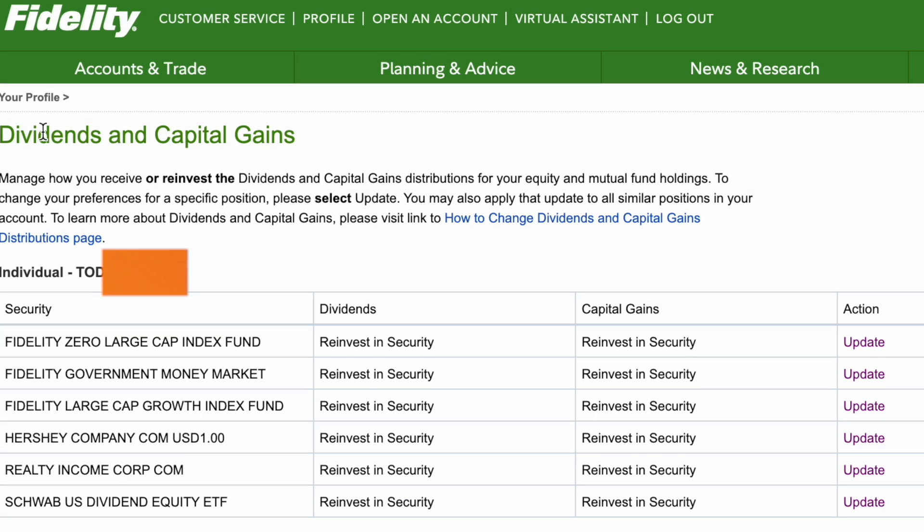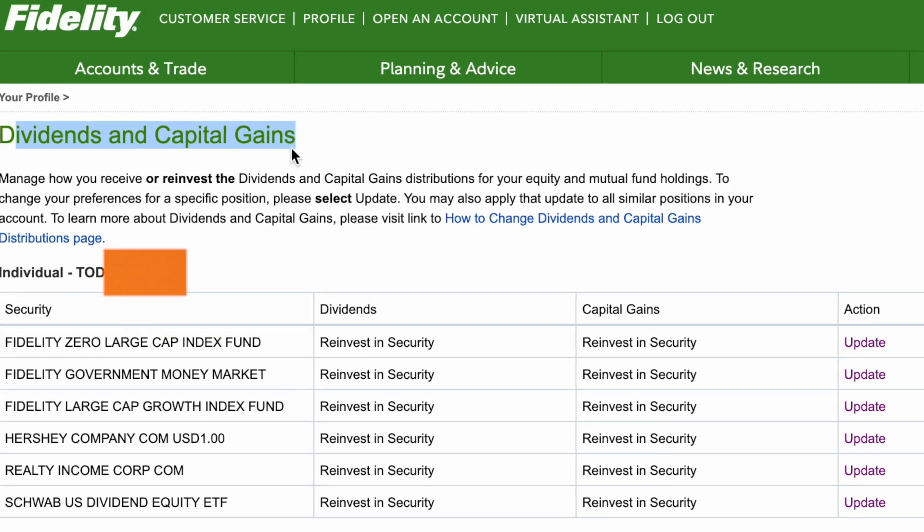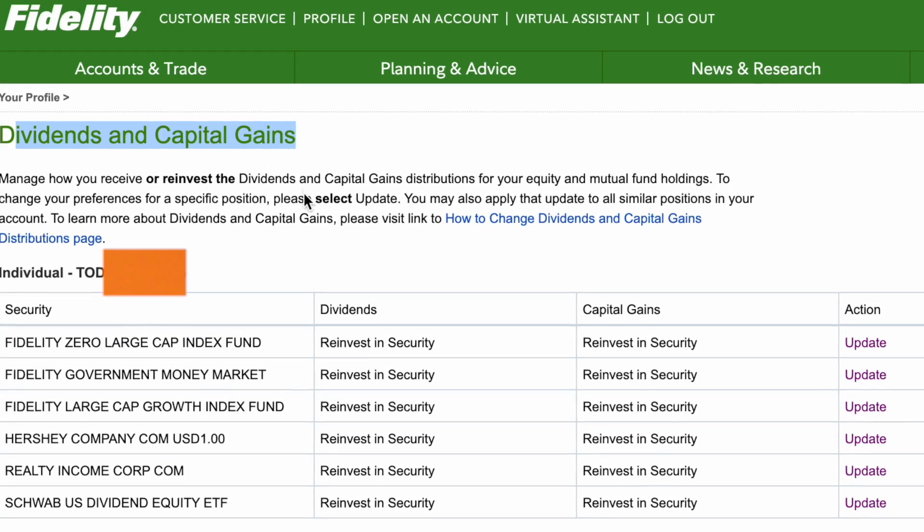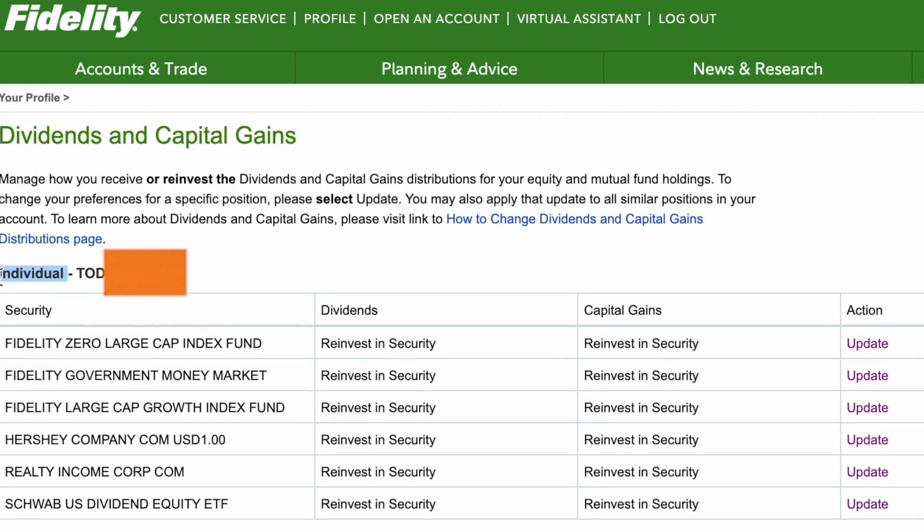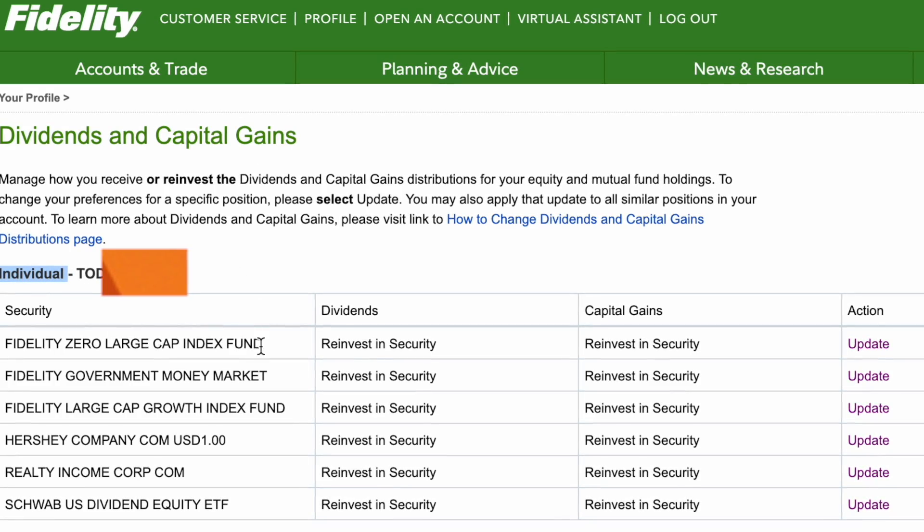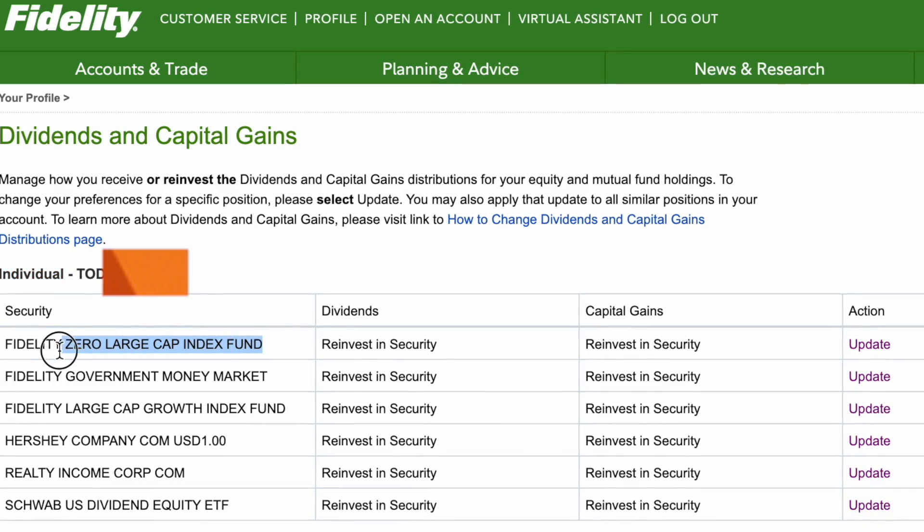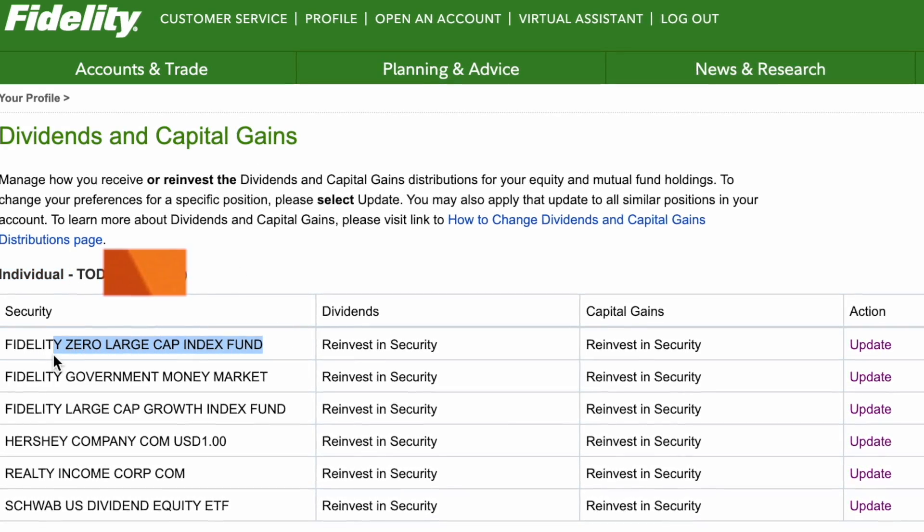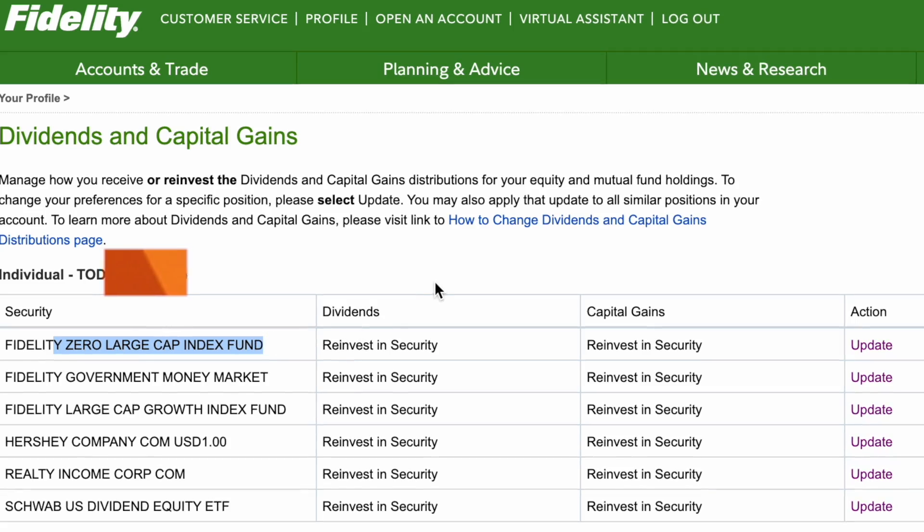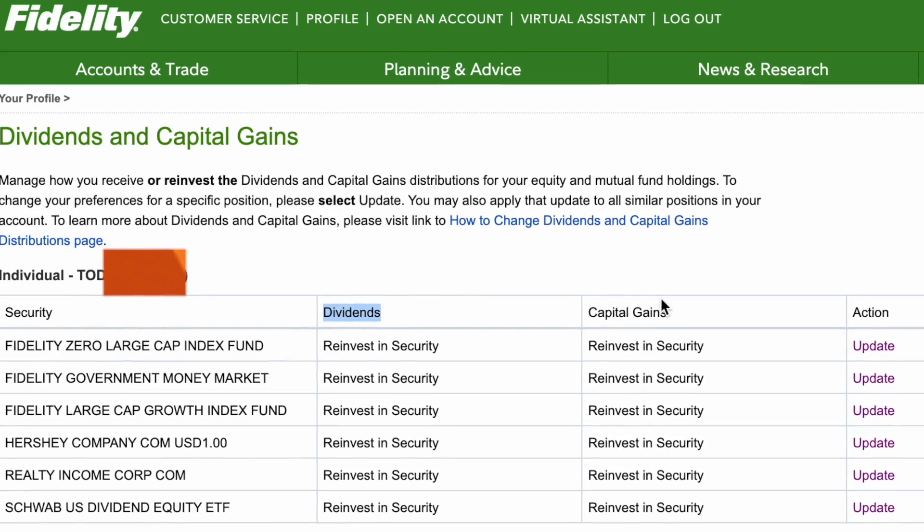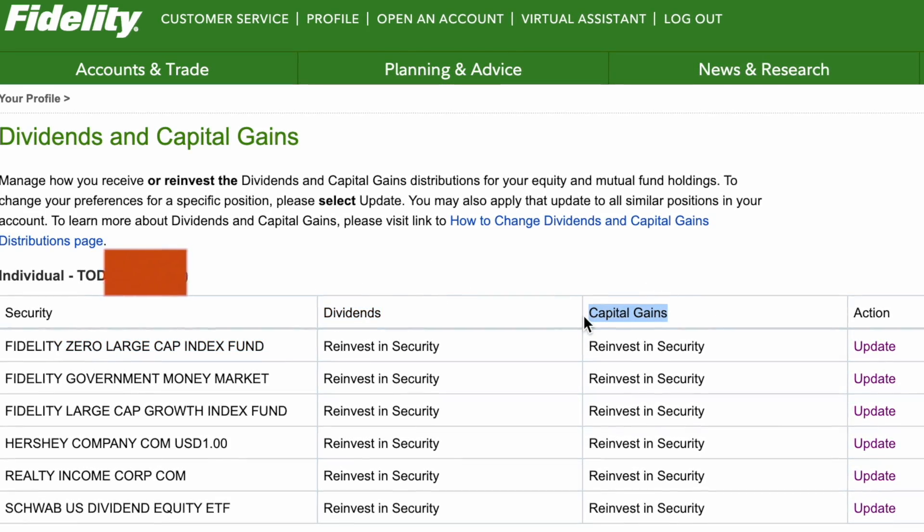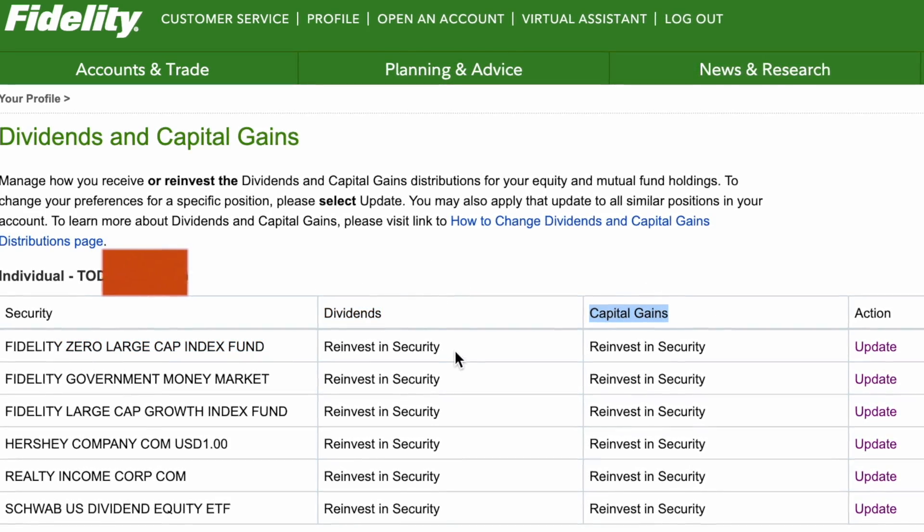Click Manage. On the screen you'll see Dividends and Capital Gains, your account listed, and the funds you have invested. You'll see dividends and capital gains - mine are all set to reinvest in the security.